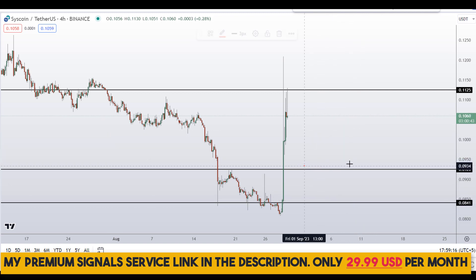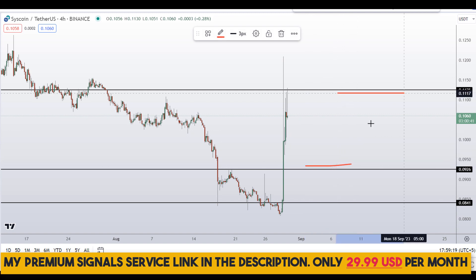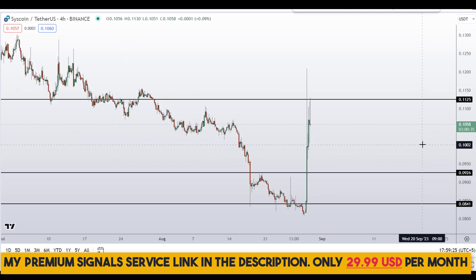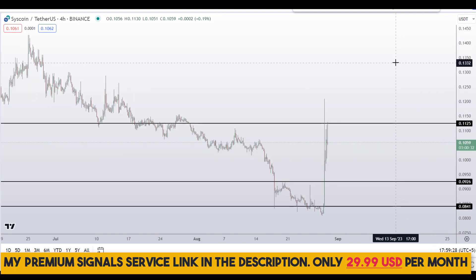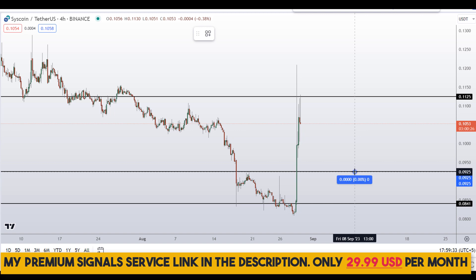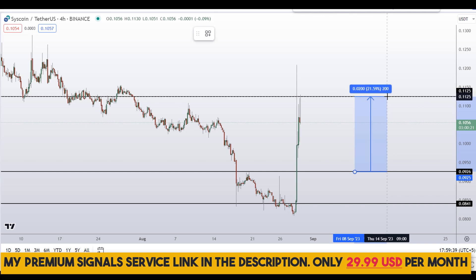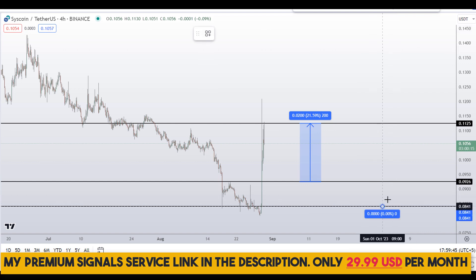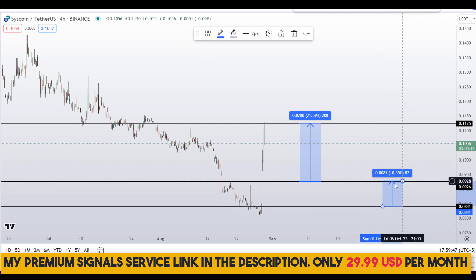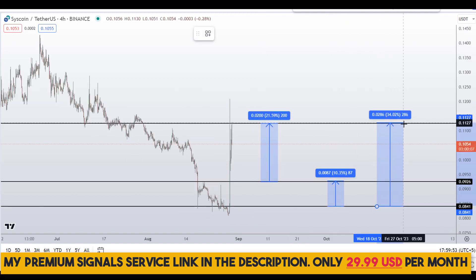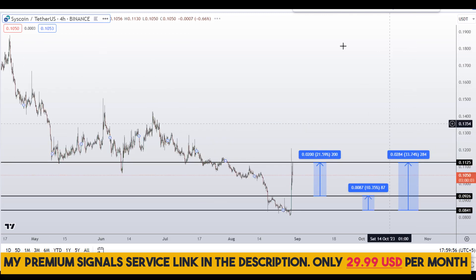If the entry makes sense I will issue a buy alert with an exact entry price, take profit price, and all updates throughout. If you haven't joined the signal service yet, it's only $29 per month — find the link in the description. If you buy at the first level you could target the next resistance area for around 22% gains. From the second level you can target around 11% gains, or target the highest of this region for around 34% gains.